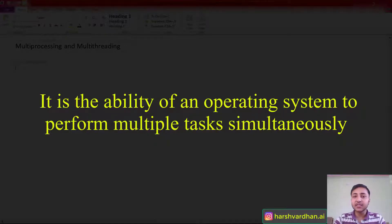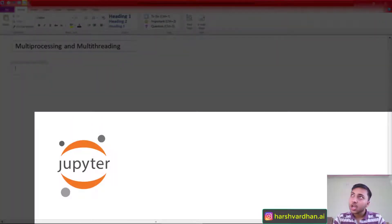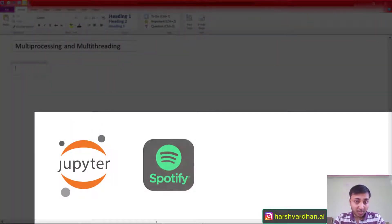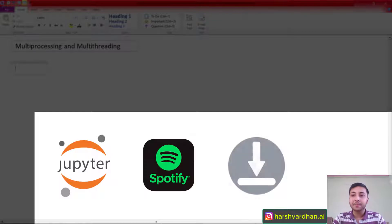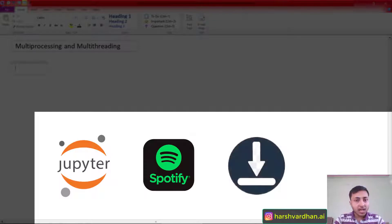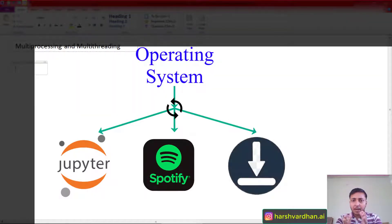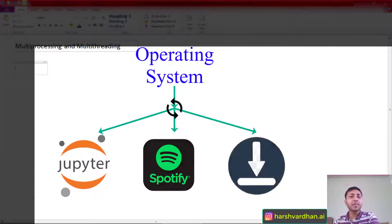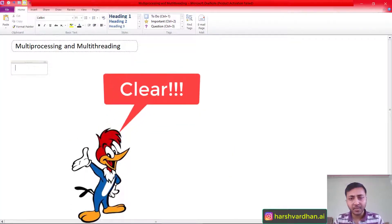Let's understand this with an example. Say you are working on Jupyter Notebook, you are listening to a song on Spotify, and you're downloading a movie. All those tasks are being executed in sync by the help of an operating system — and that's what we call multitasking.